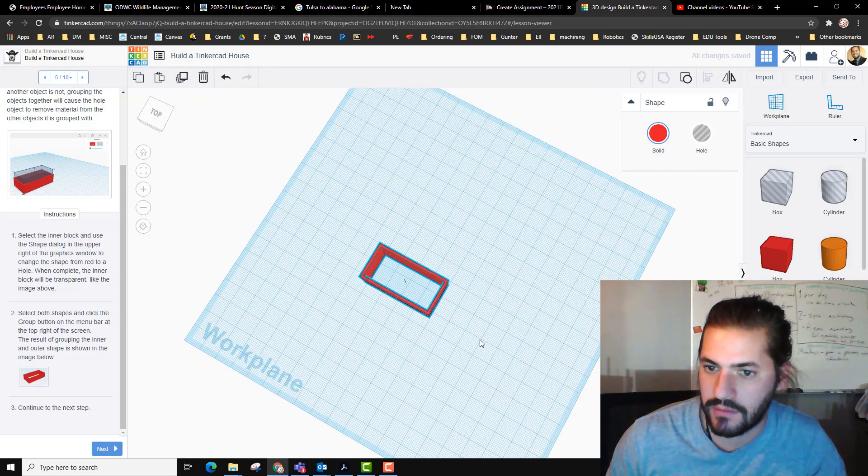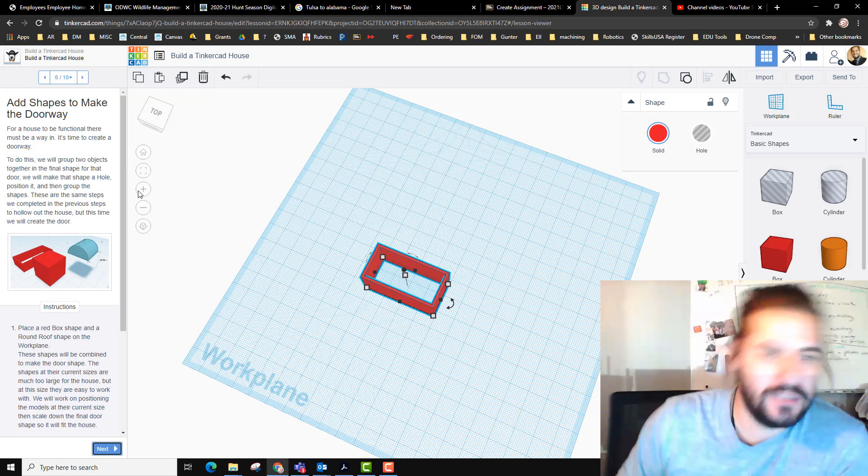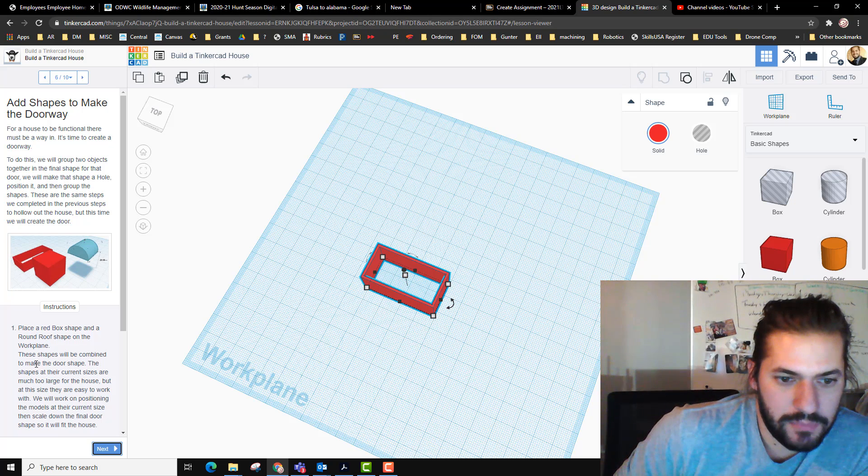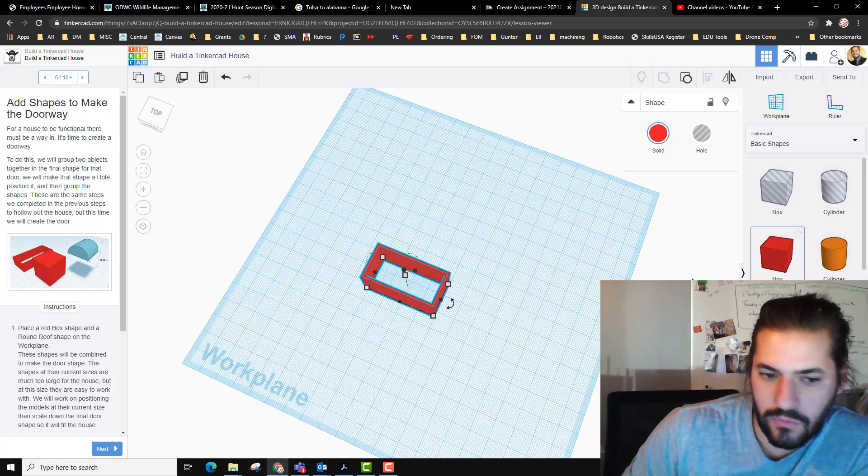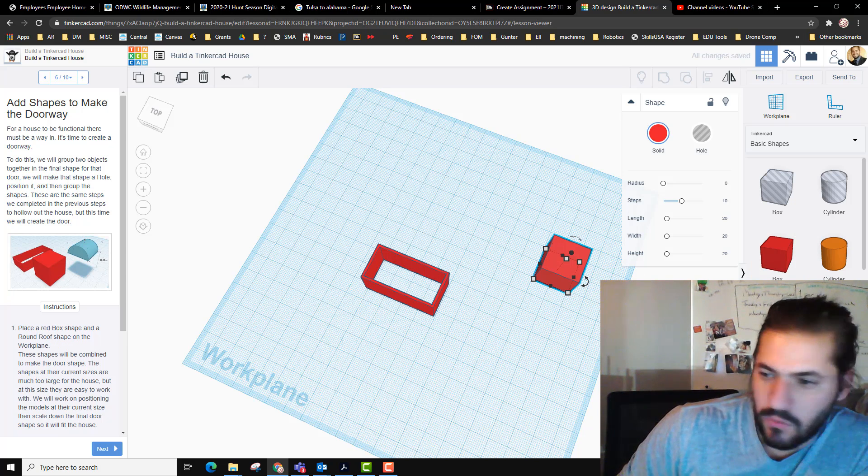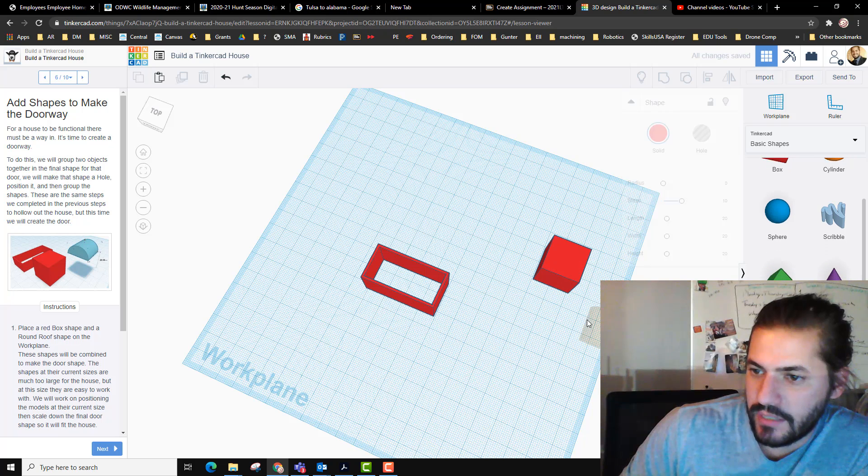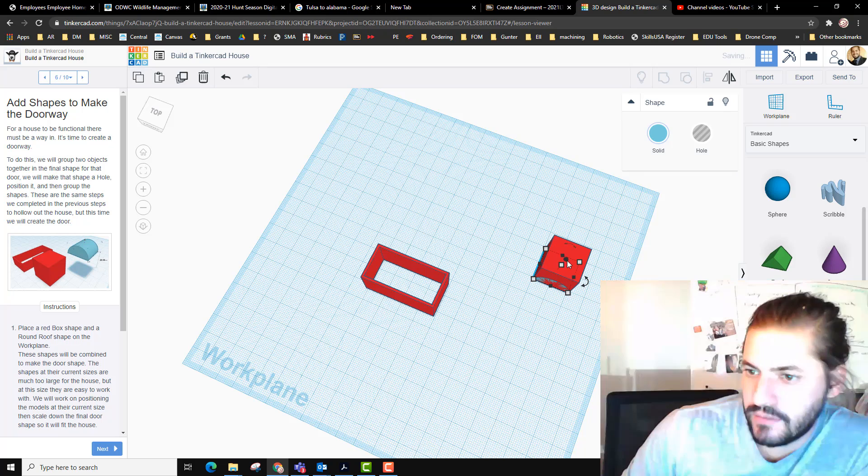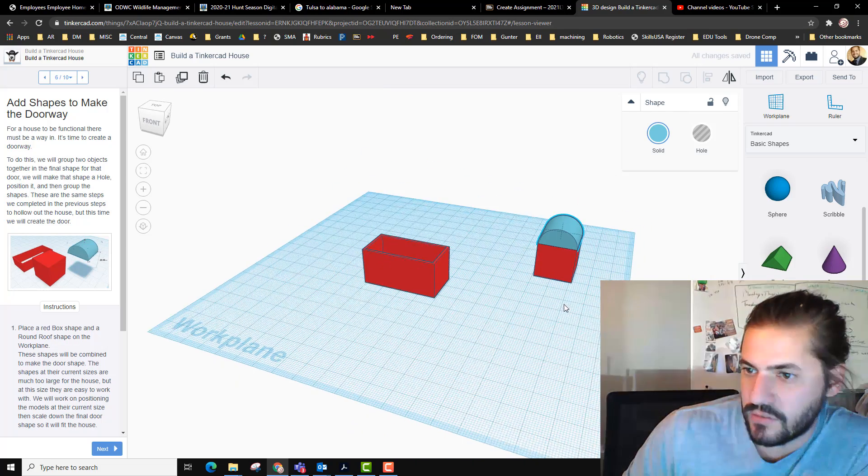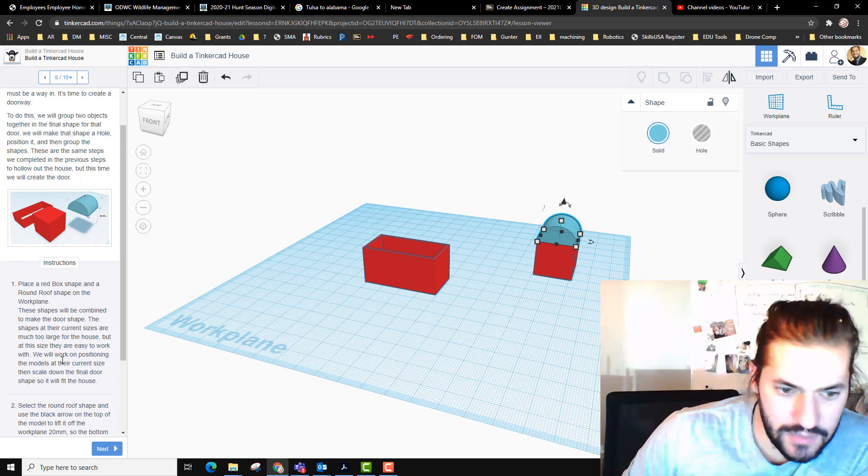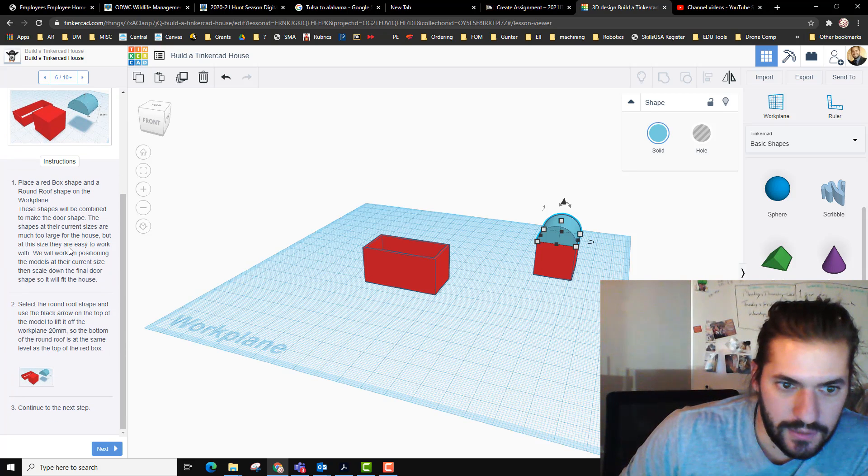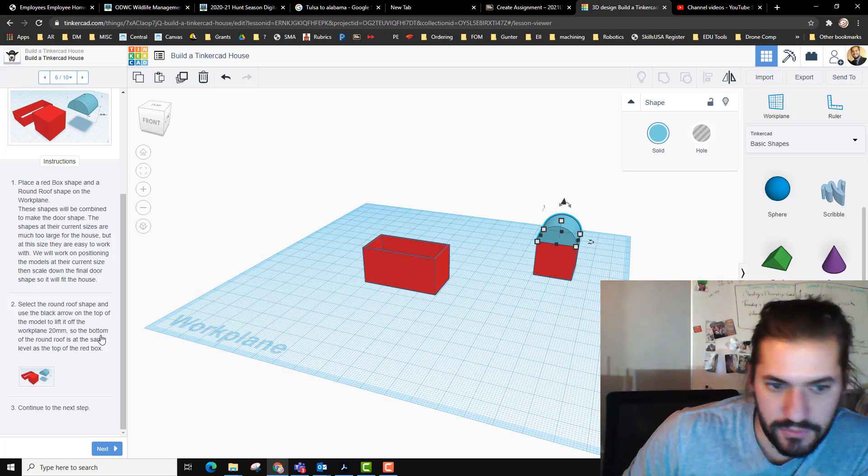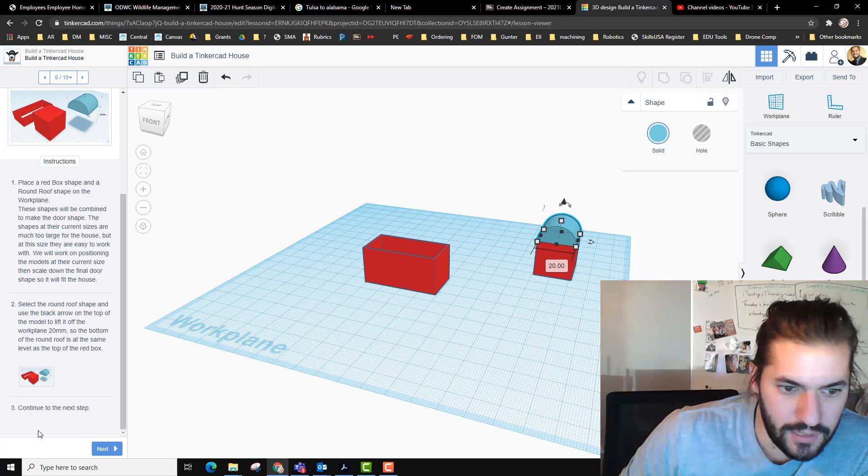Add shapes to make a doorway. Place a red box on the right there and a round roof on top of it. Set that right on top. Bring him up, I already know this height's 20. These shapes will combine to make the door size that we need. Select the roof and use the black arrow on top of the model to lift it, which we just did.